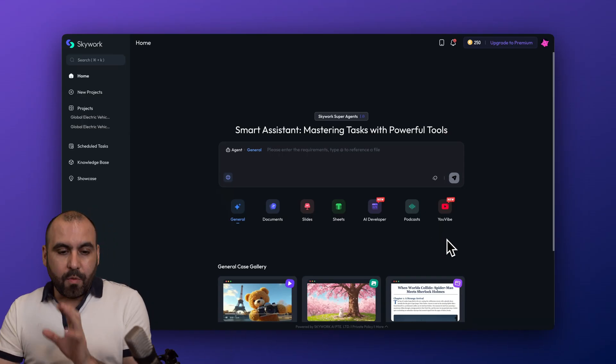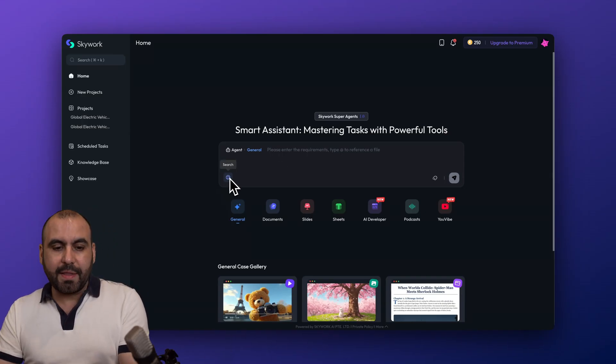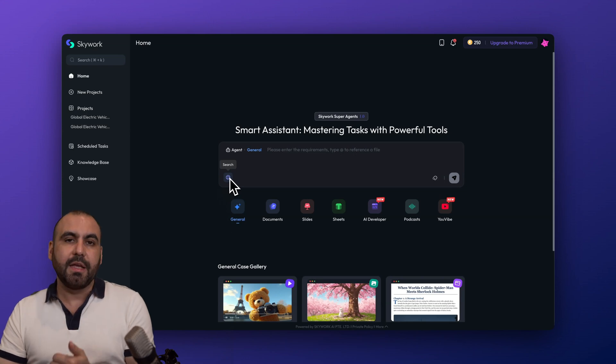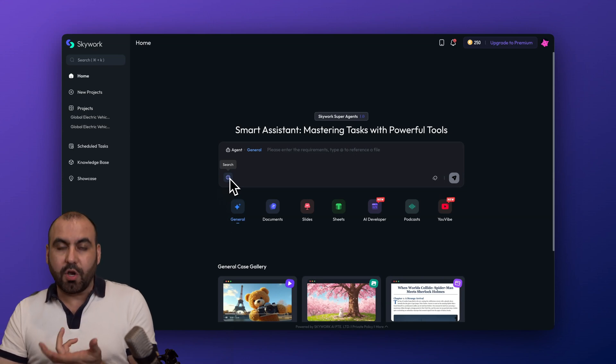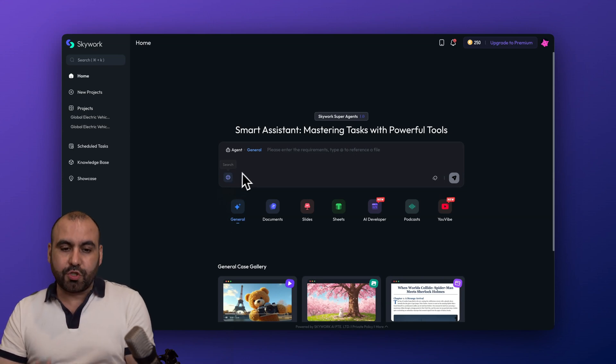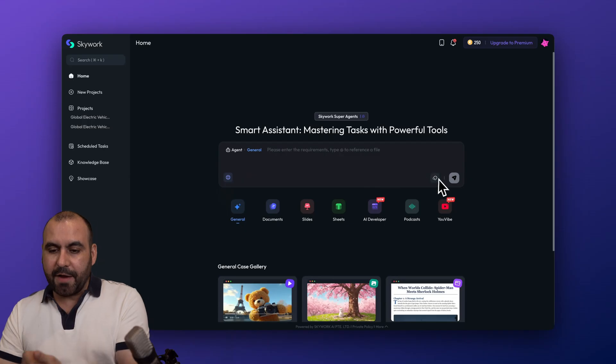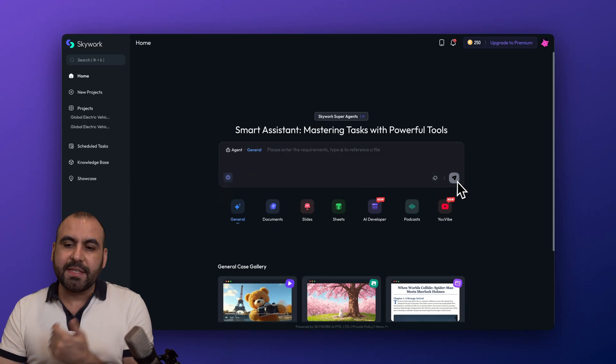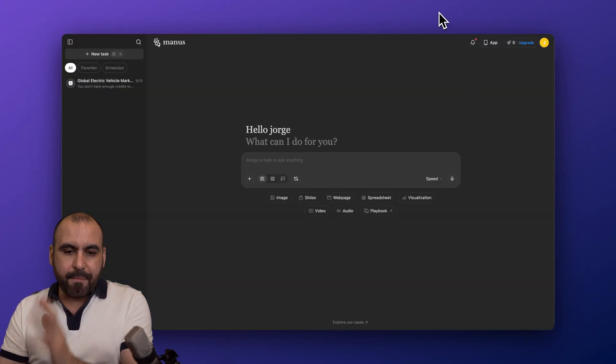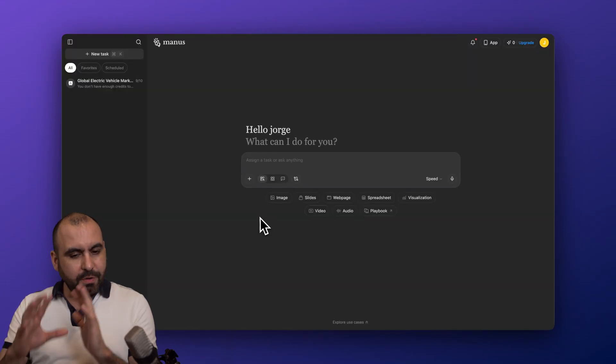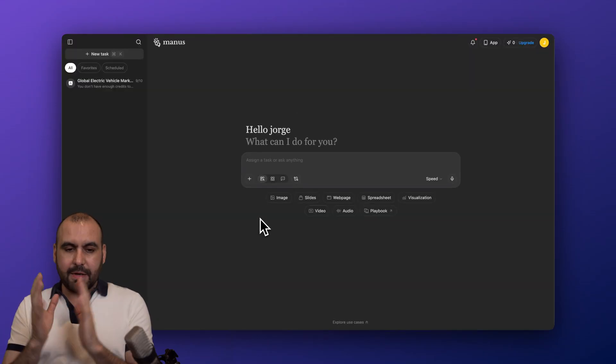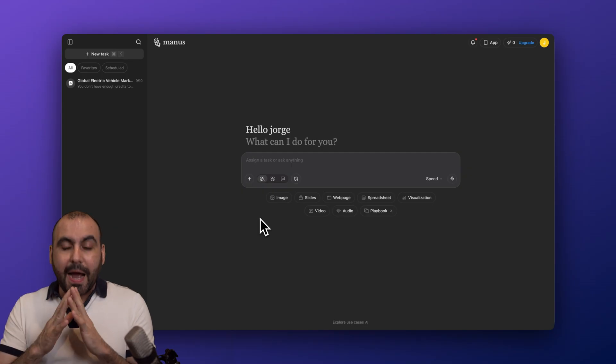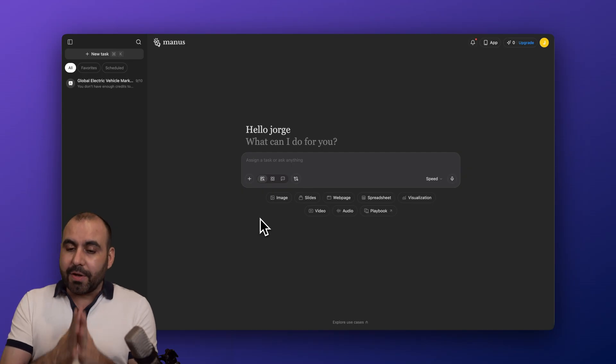Now over here we got the option to kick off the web search if you wanted to go into the web and search. We can add files and we can send this off.